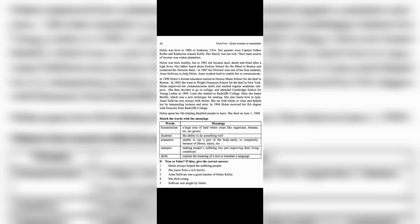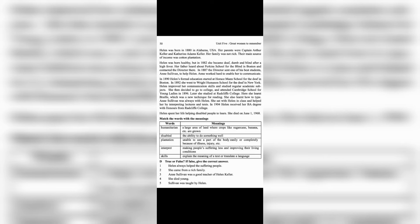In 1892, she went to Wright-Humason School for the Deaf in New York. Helen improved her communication skills and studied regular academic subjects. She then decided to go to college and attended Cambridge School for Young Ladies.